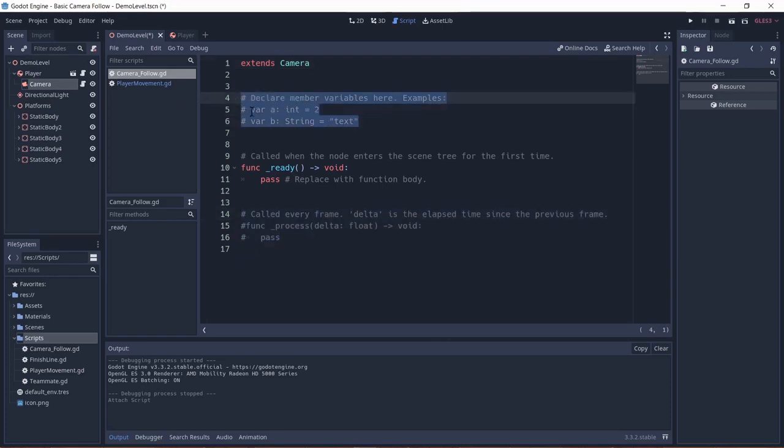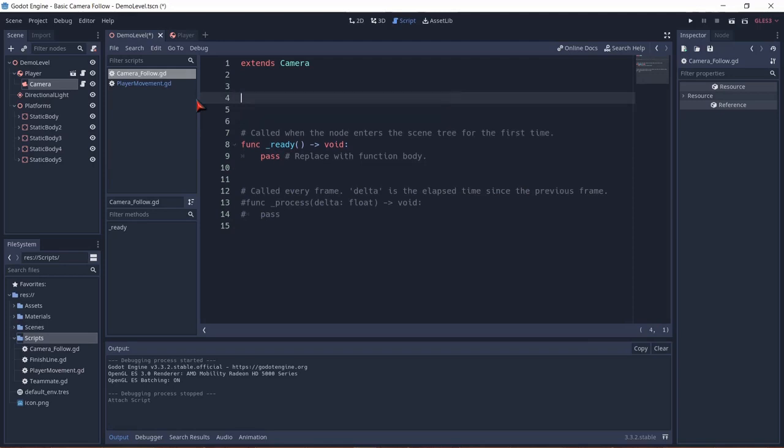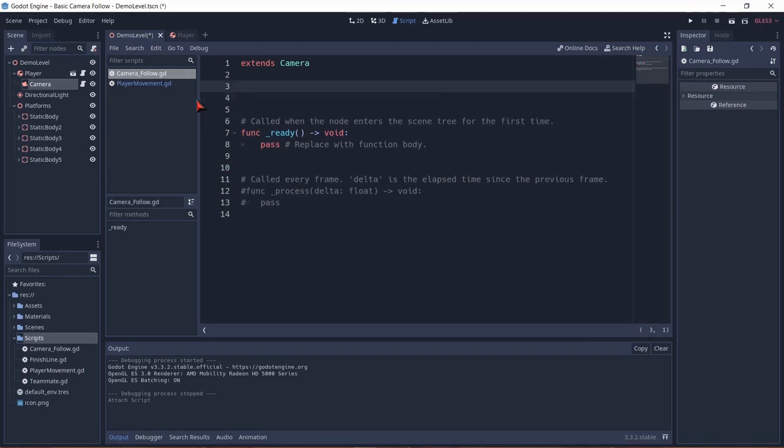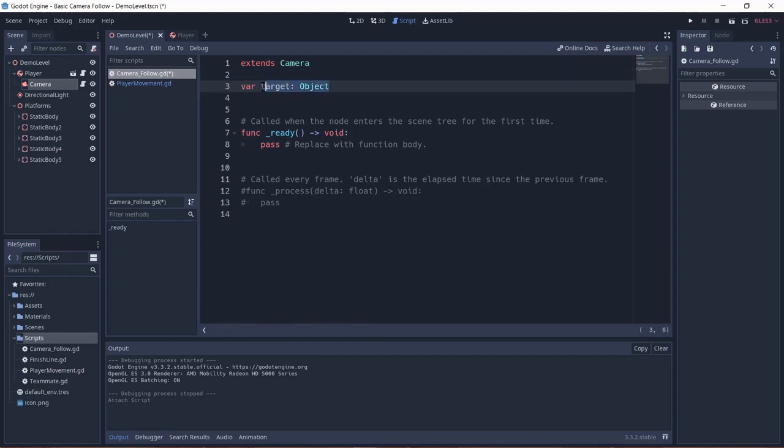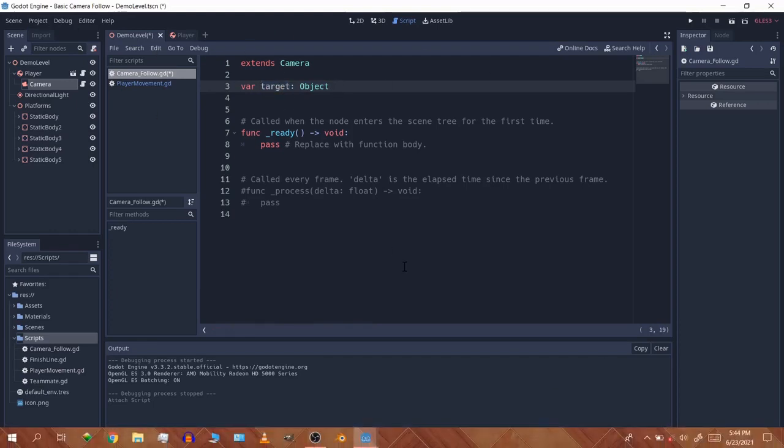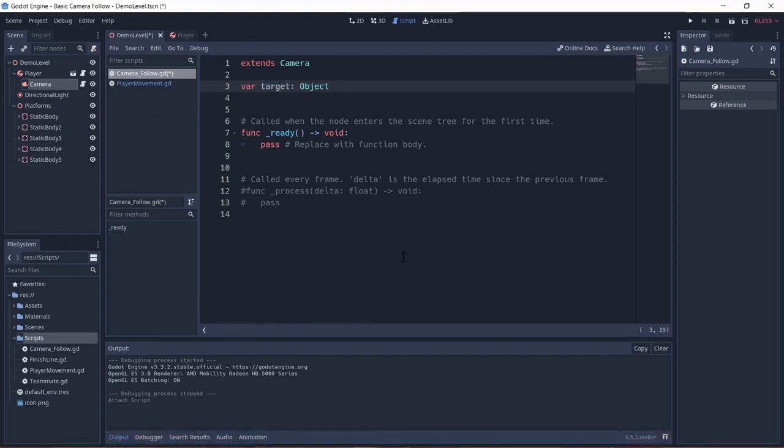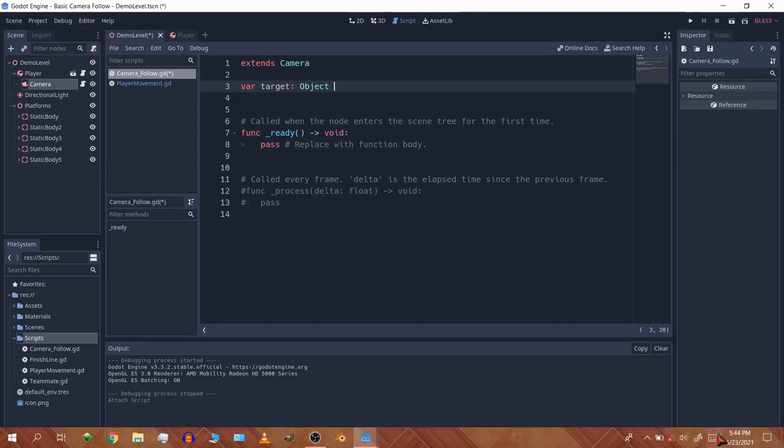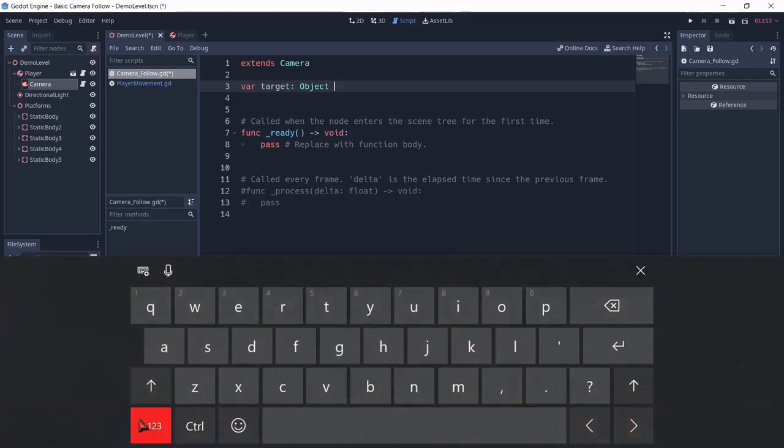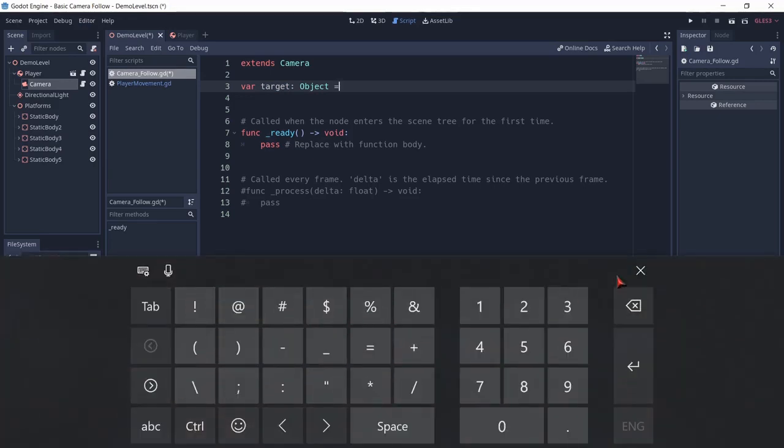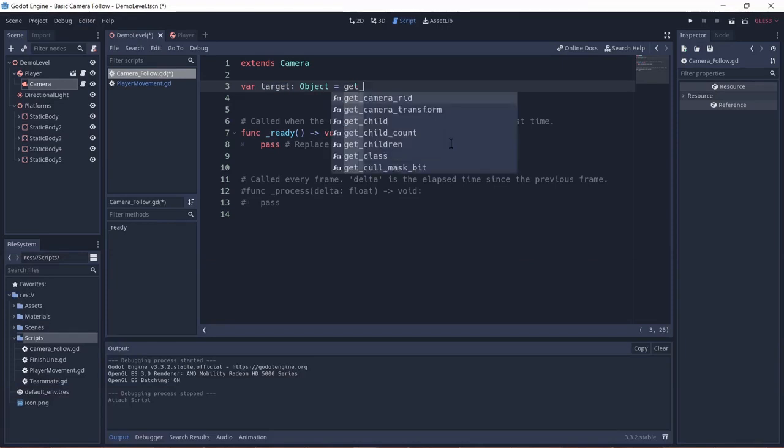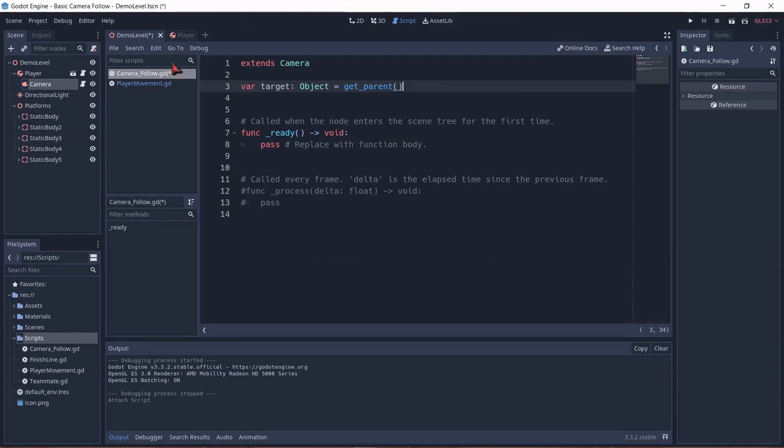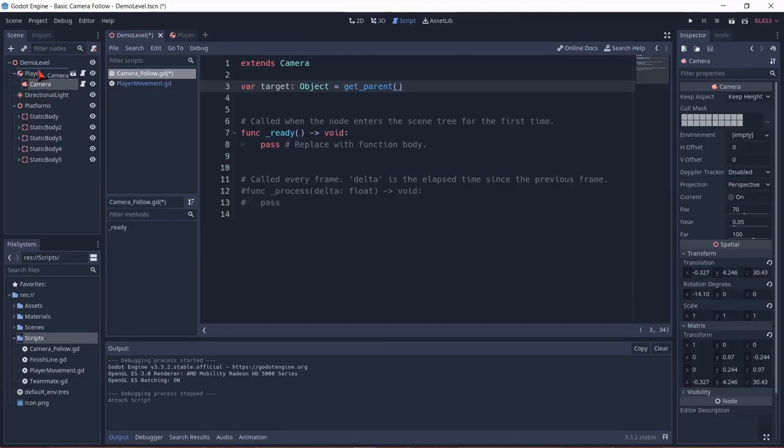Now we need to declare some variables. First I'm going to remove these comments. A var target. And this is optional but for the safe case I'm just going to define this as an object. That means you're giving this variable a variable type. So this variable type is type of object. So the object in this case is going to be get_parent because although this is parented to the player we're going to be unparenting it.